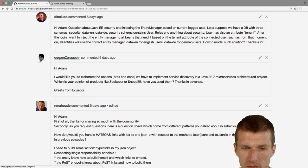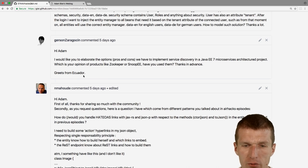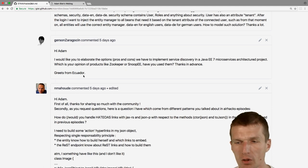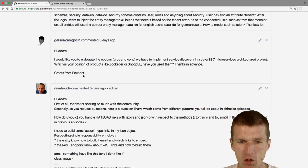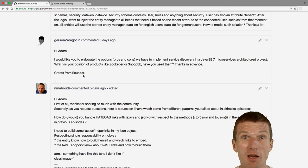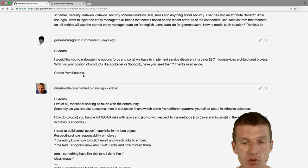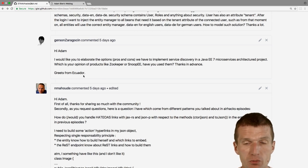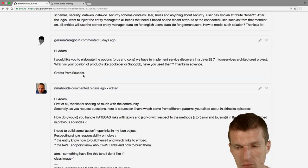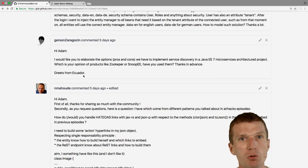Gerson from Ecuador asks about options for service discovery in a Java EE microservices architecture project. I'm glad everyone at AirHacks TV has chosen Java EE for microservices. If you'd like to be interviewed on my blog about your Java EE experiences with microservices, drop me a tweet — I'll send you questions, you answer them, and we'll publish on my blog.